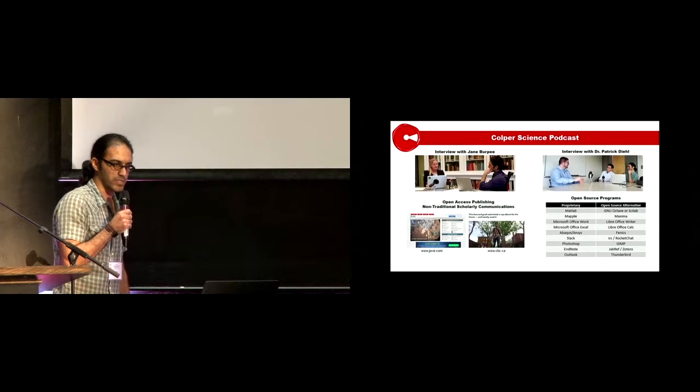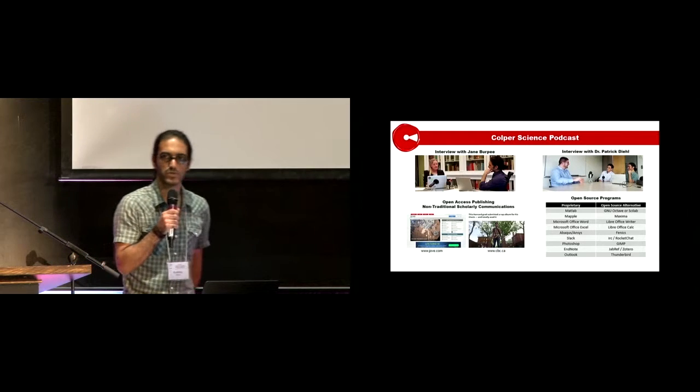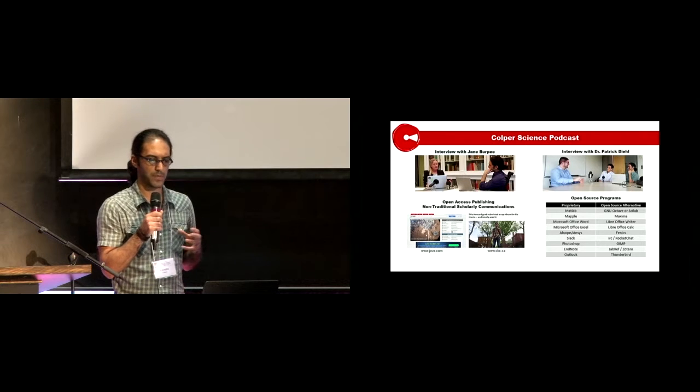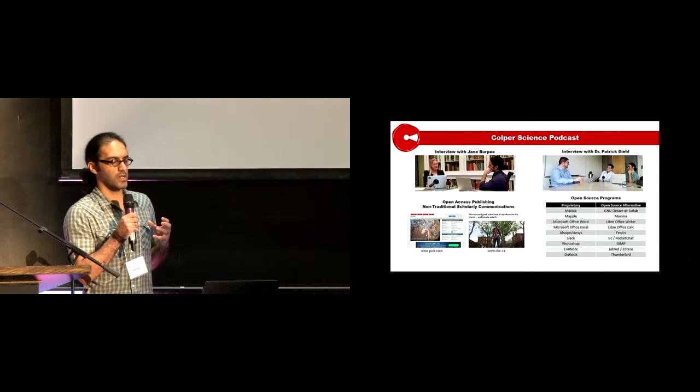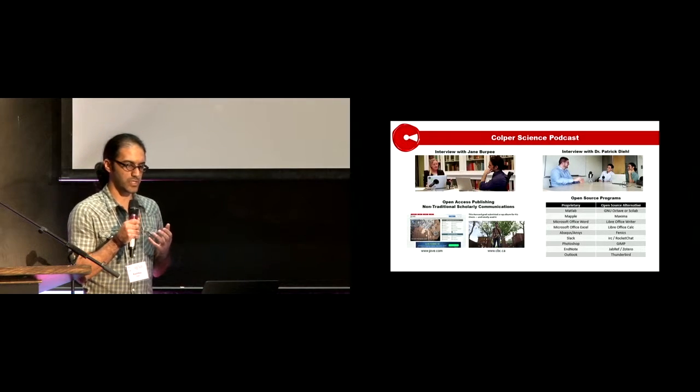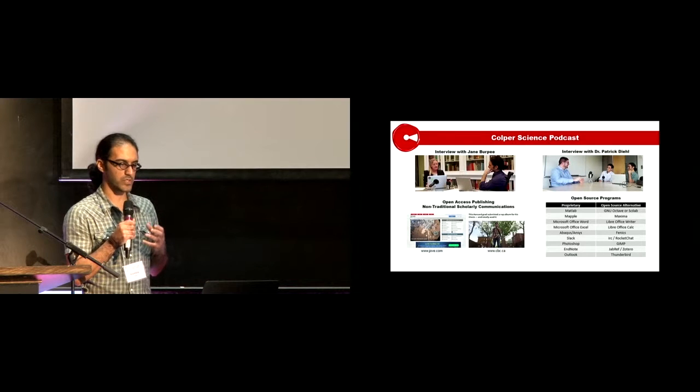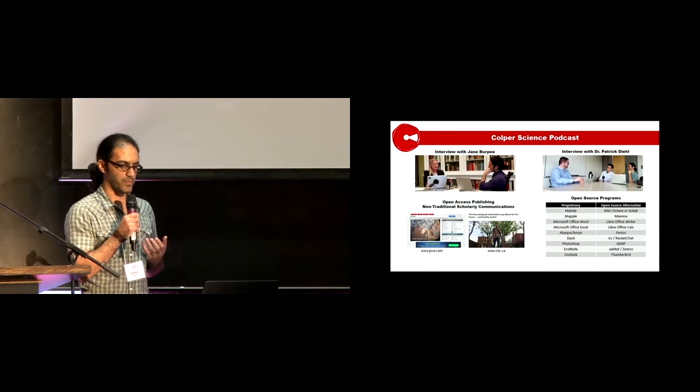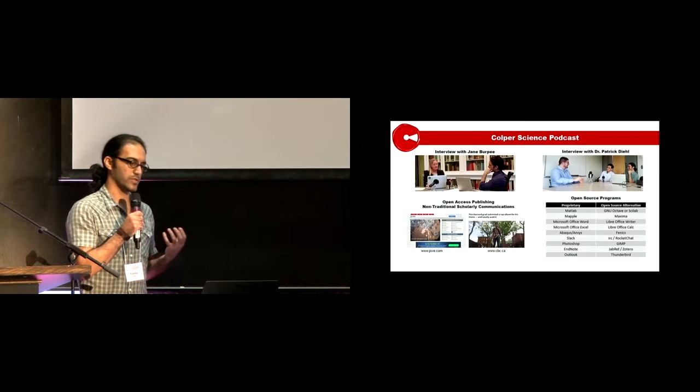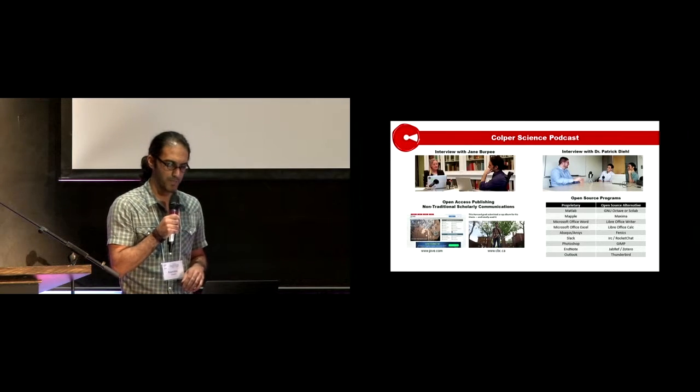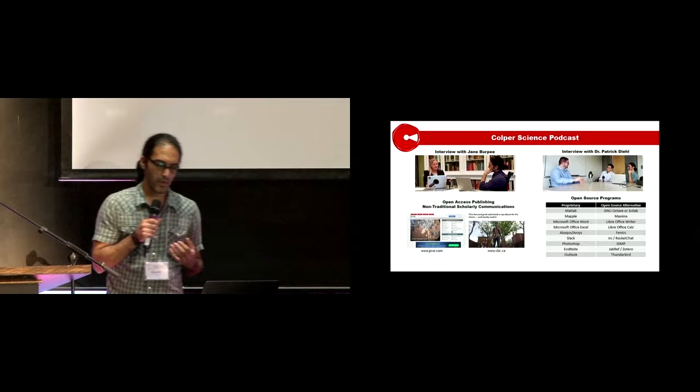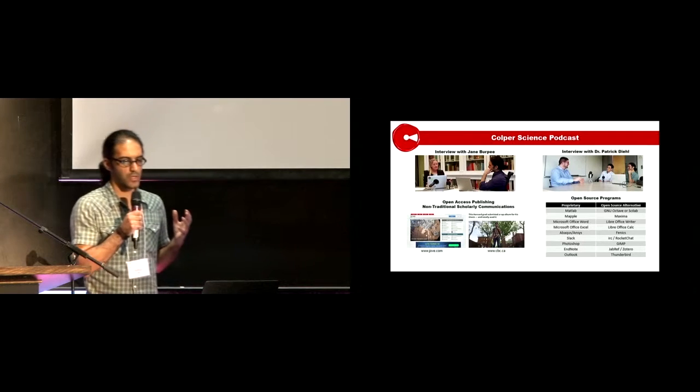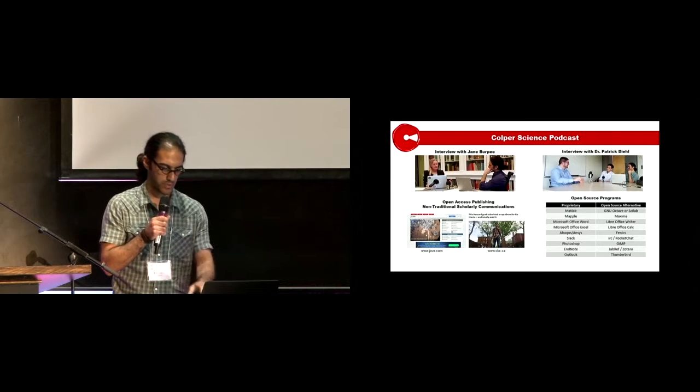We also interviewed Dr. Patrick Diehl, who is also here with us. He introduced some open source software which can be a good replacement for proprietary software and talked about how to move from proprietary software towards open source ones.